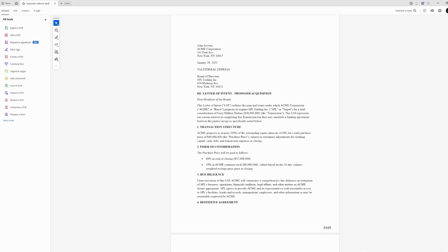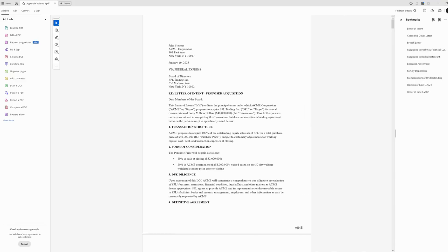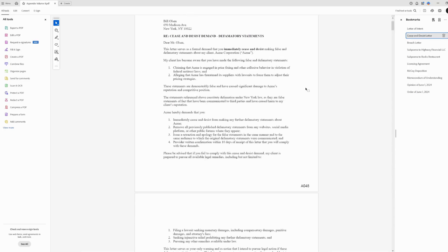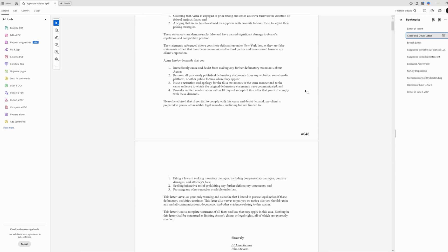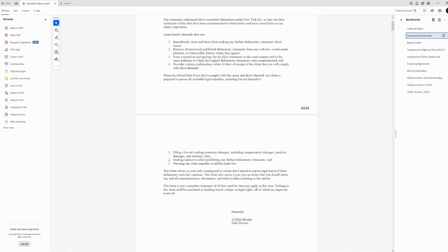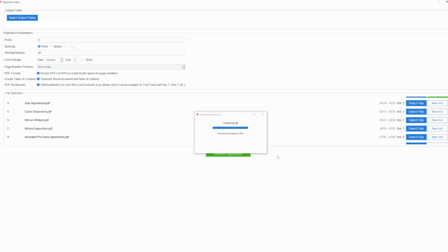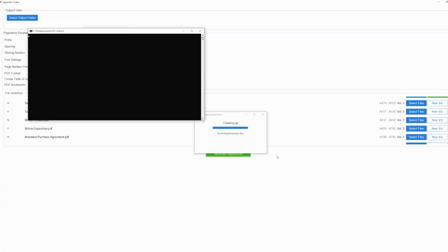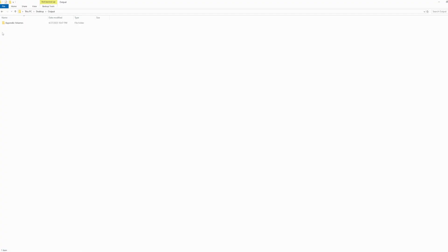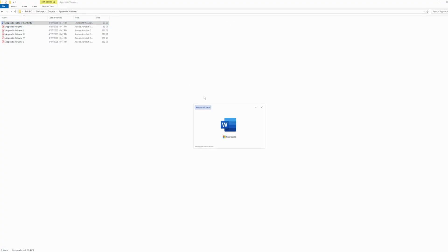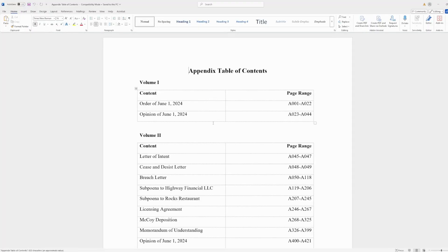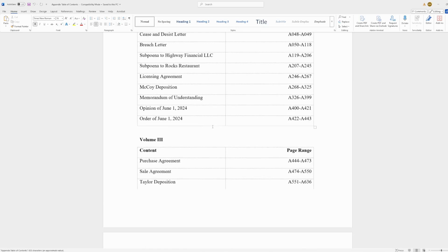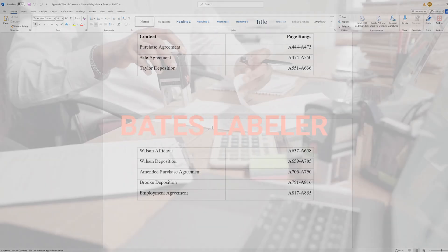These bookmarks mark where each file in the appendix begins, allowing users to easily navigate large appendices with the click of a button, scoring you points with courts and clients alike. Once the user has made their selections, the app then creates a fully paginated multi-volume appendix. Exhibit Flow can create a table of contents for your appendix as well, listing each entry in each volume of your appendix by page range. Exhibit Flow makes short shrift of even the most voluminous appellate records.